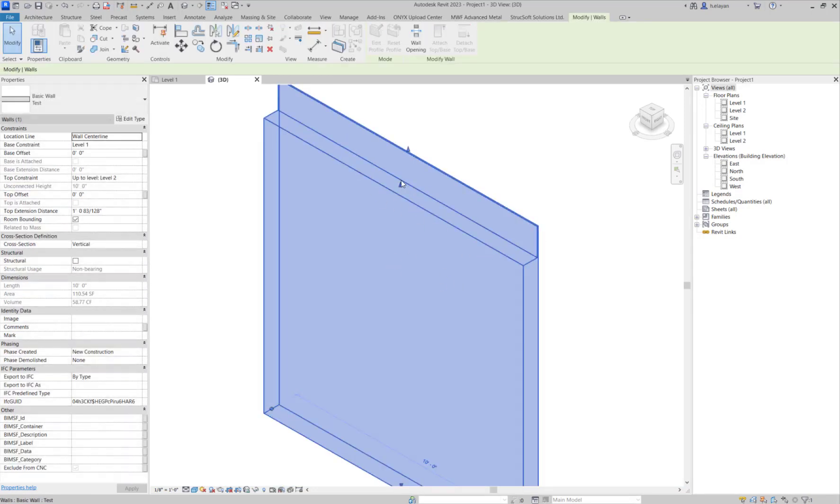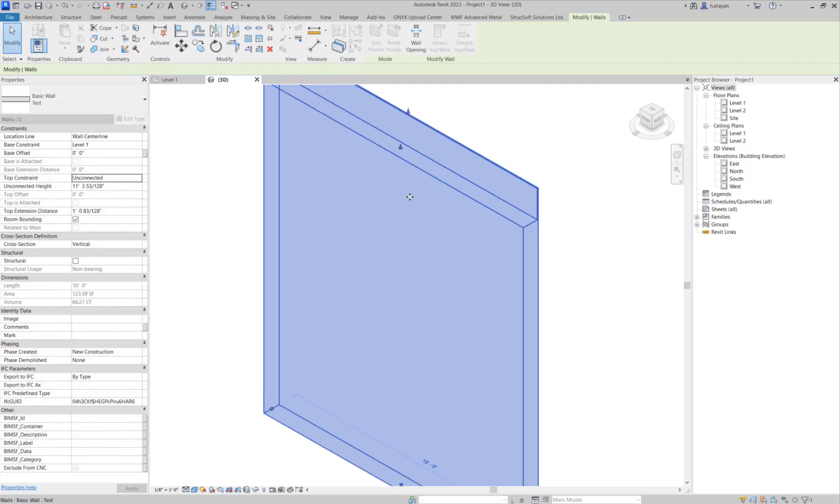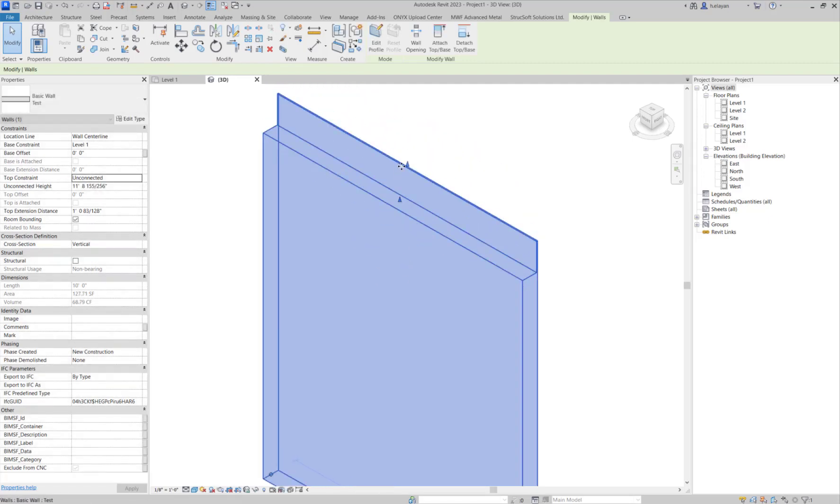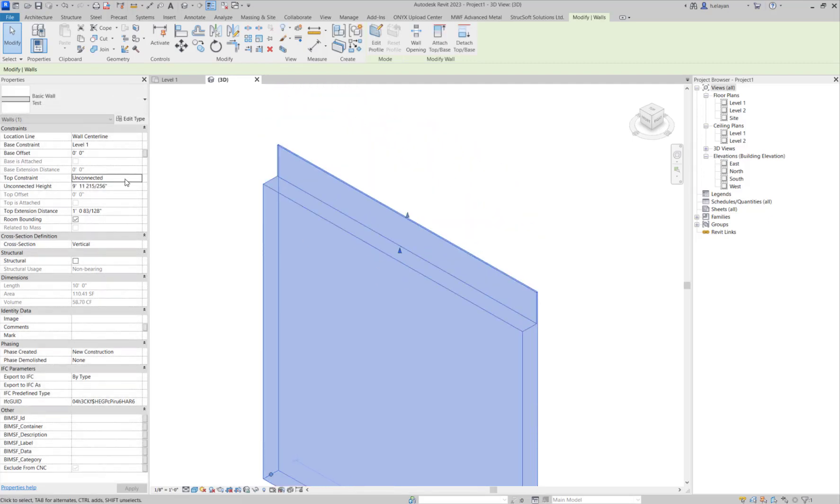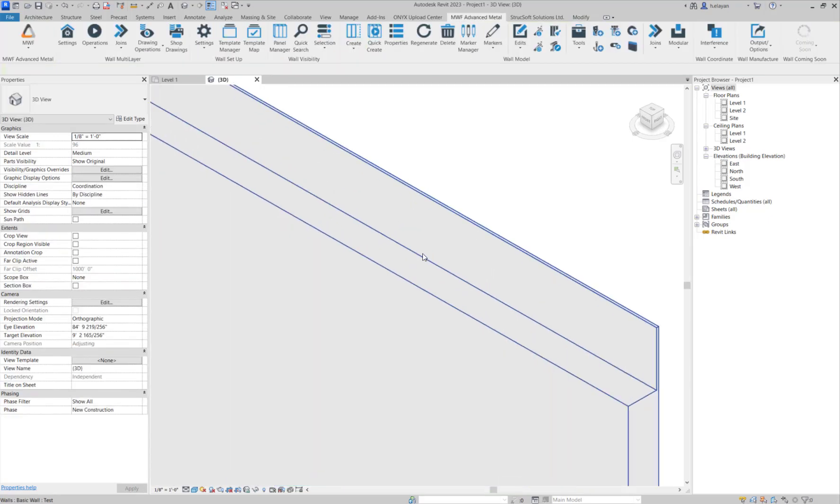You can, however, if I actually remove the top constraint and make this unconnected, you can move the second arrow, but you'll notice that the first arrow is moving along with it. So I'm just going to keep this here, just connect it to level two.